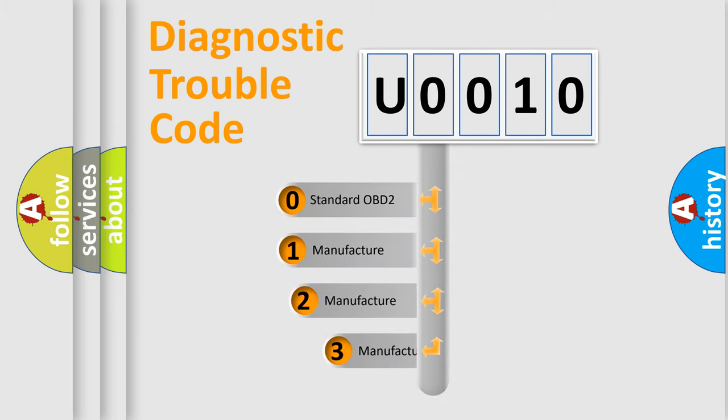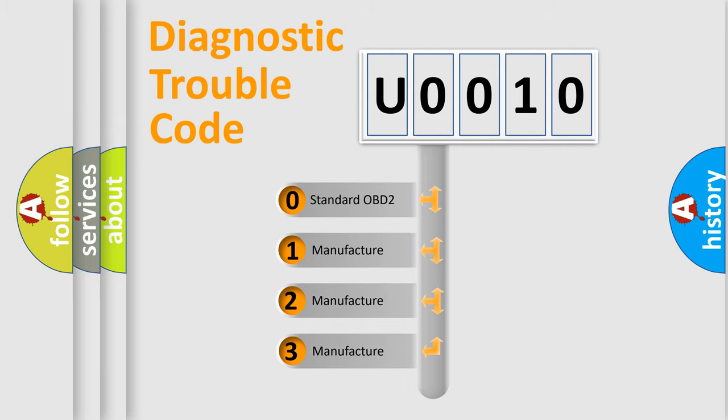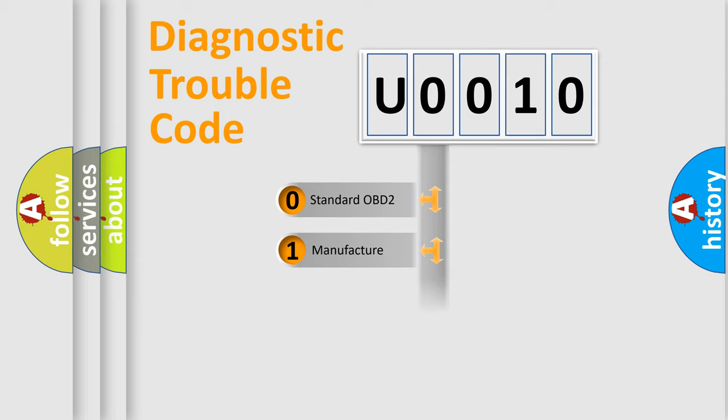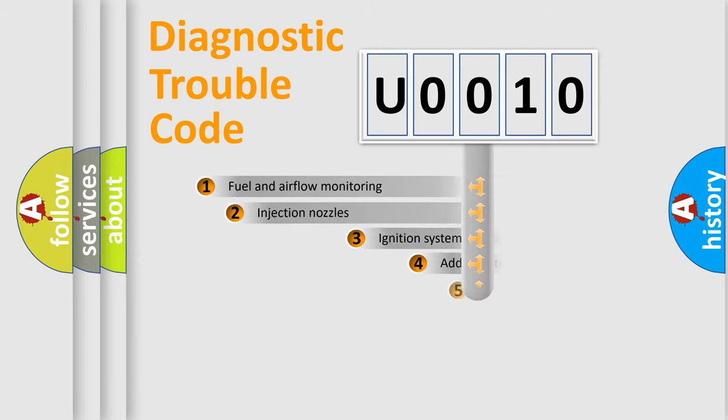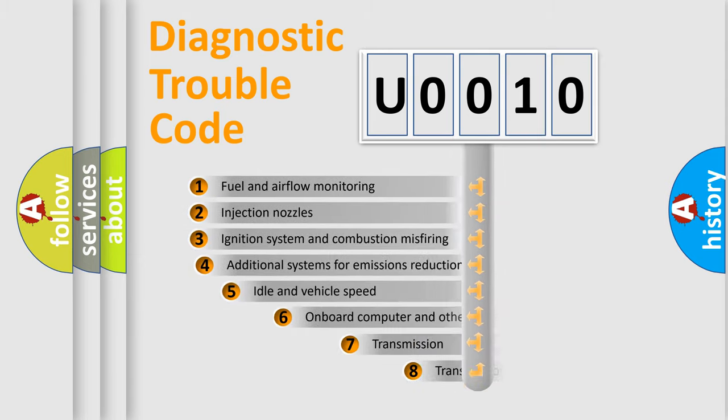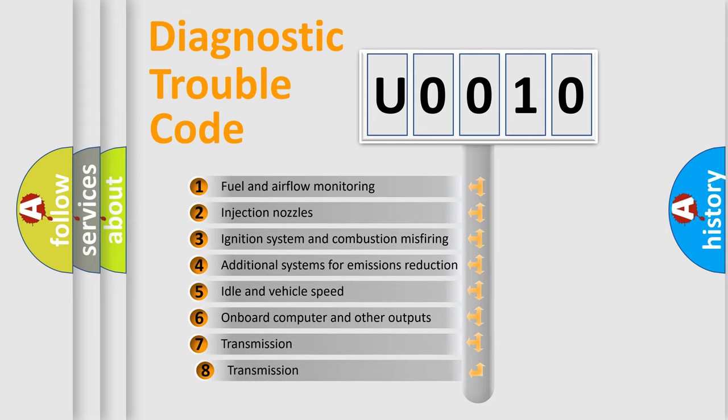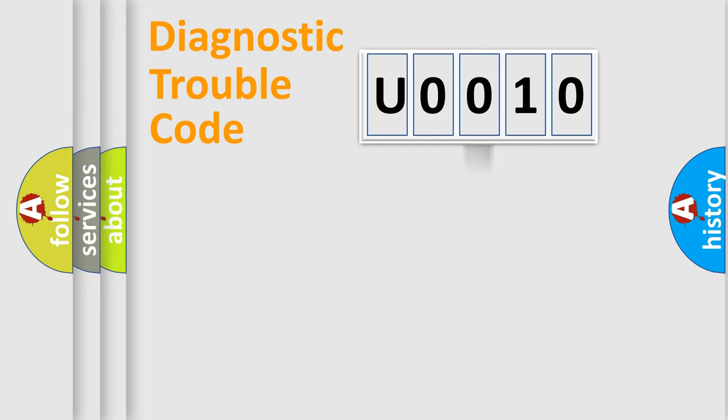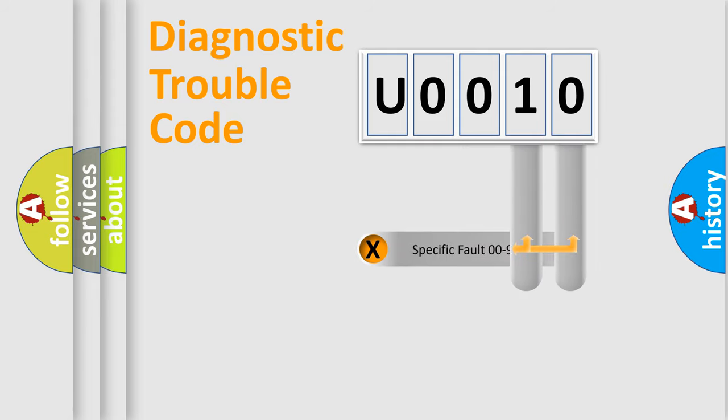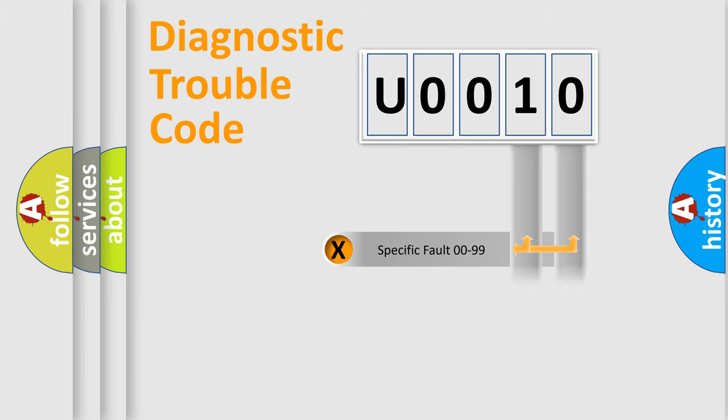If the second character is expressed as zero, it is a standardized error. In the case of numbers one, two, or three, it is a more precise expression of the car-specific error. The third character specifies a subset of errors. The distribution shown is valid only for the standardized DTC code.